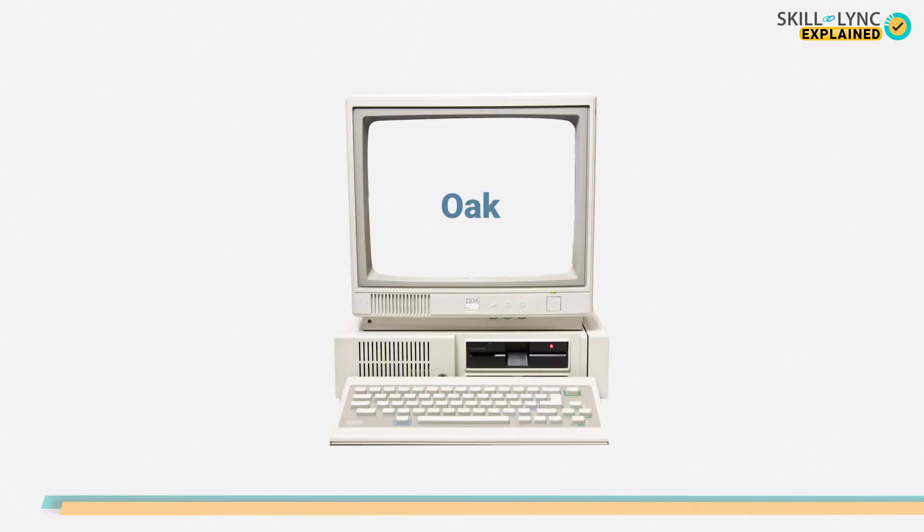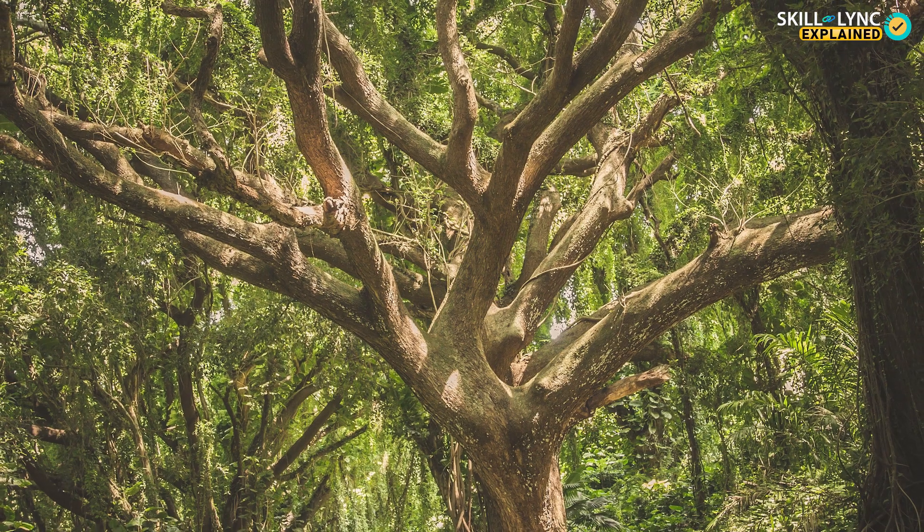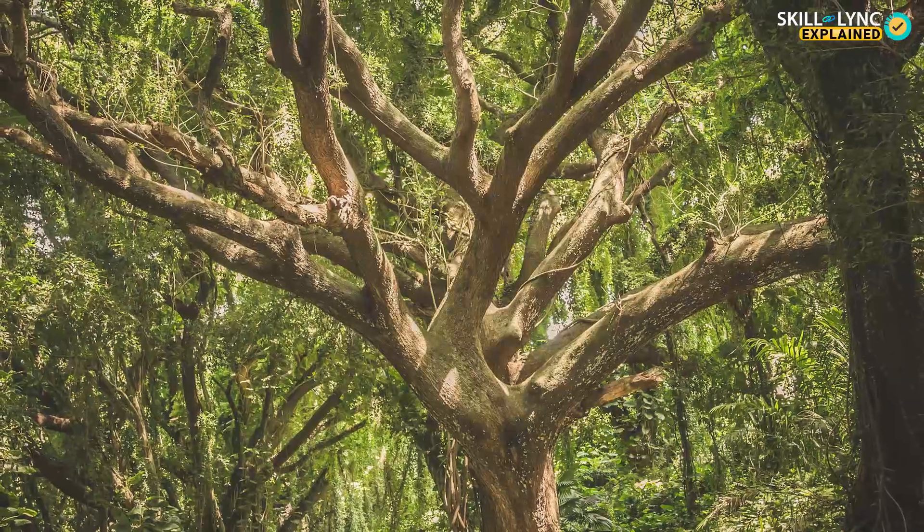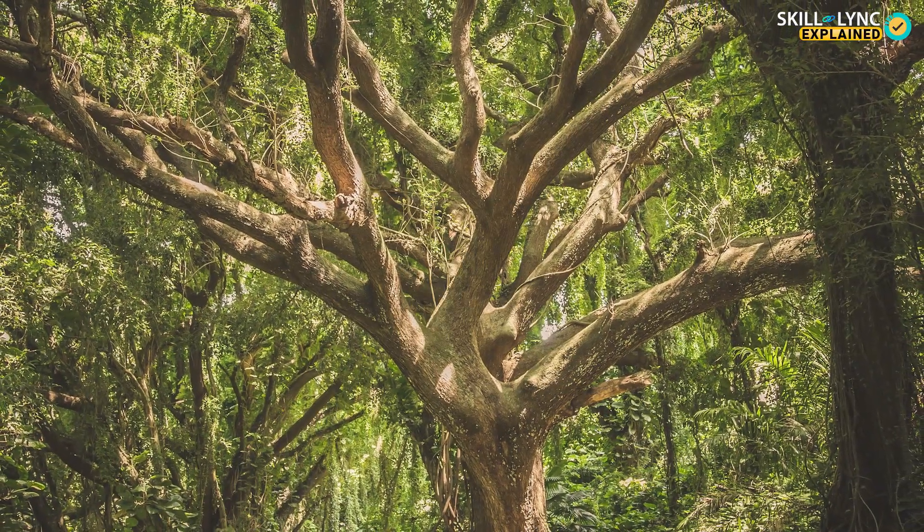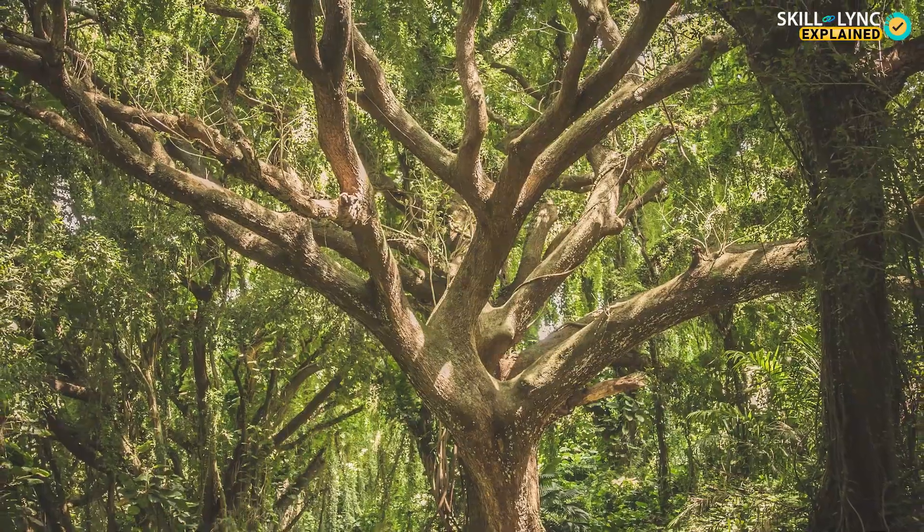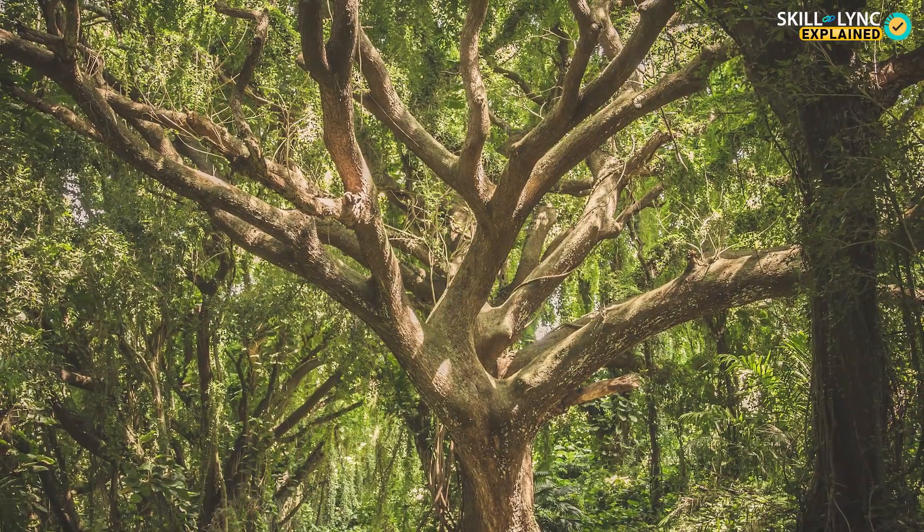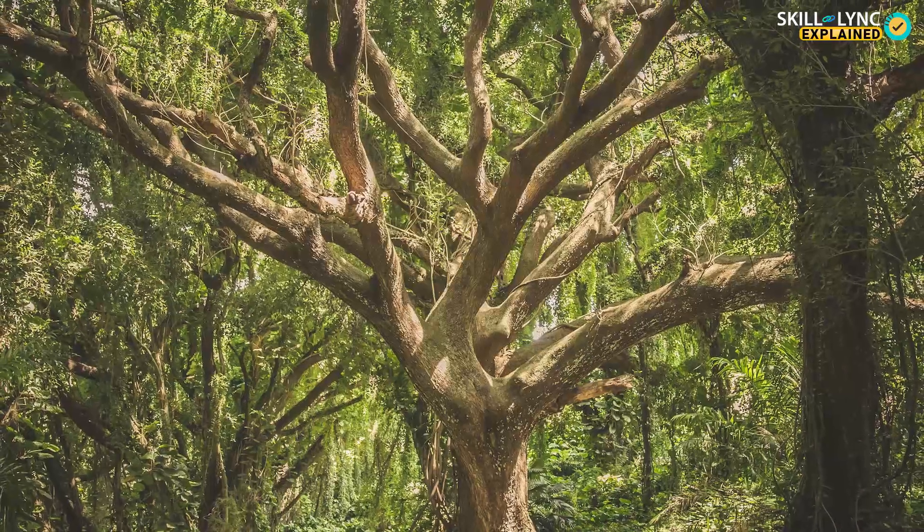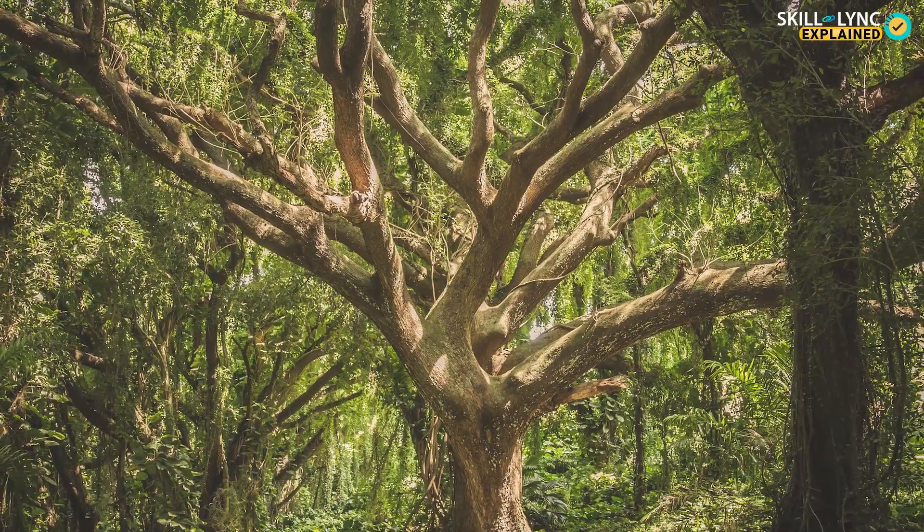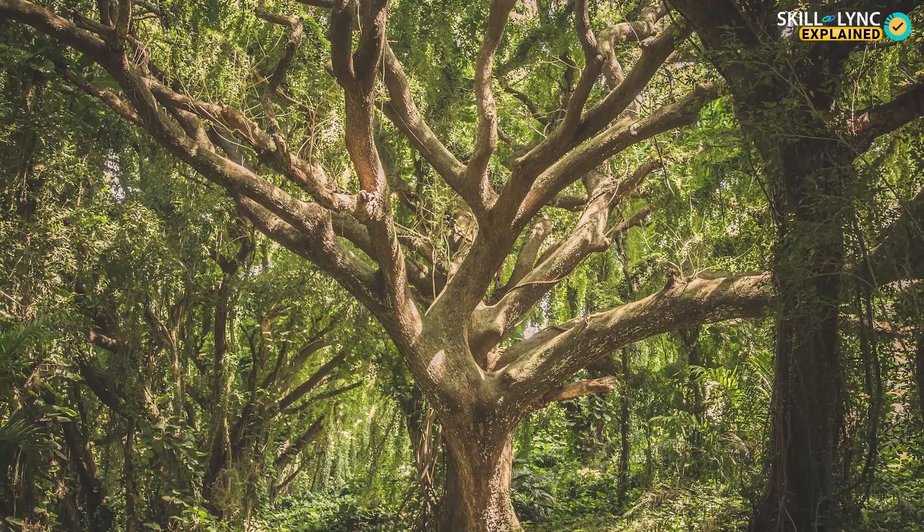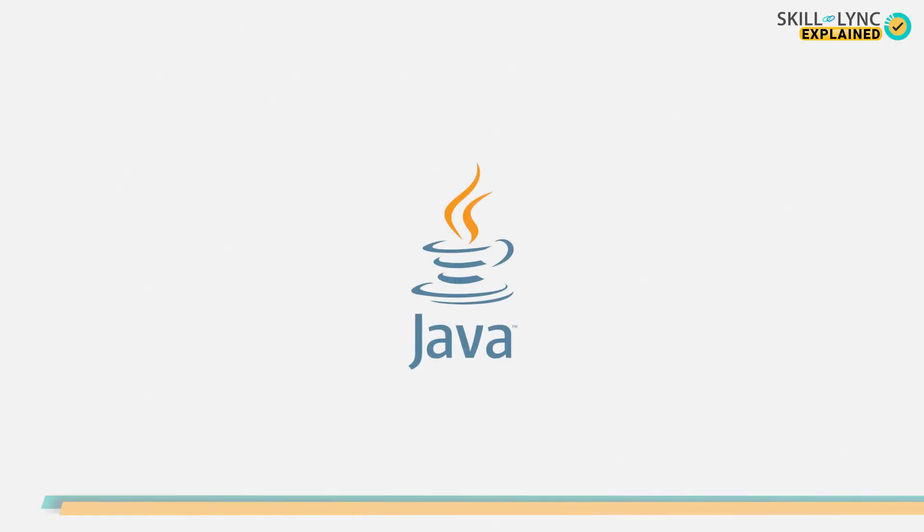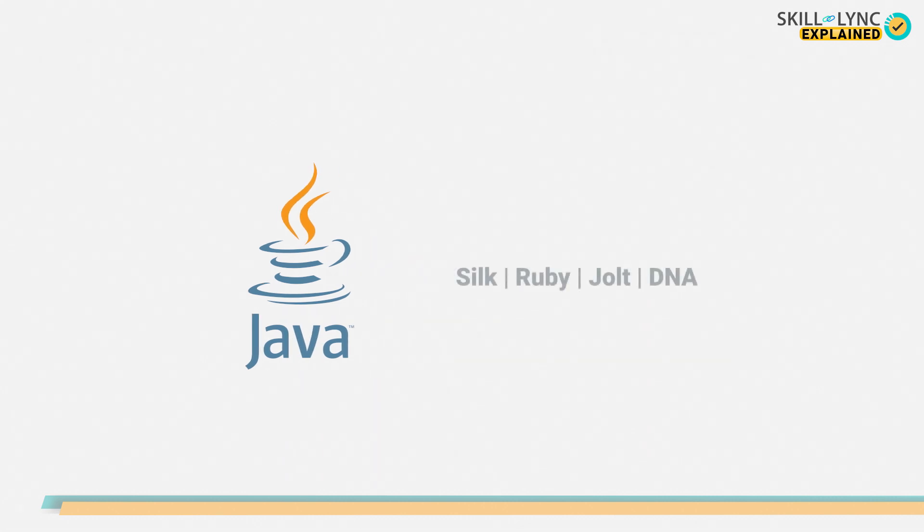Java was previously called Oak. It got its name based on the tree that stood outside Gosling's office. Unfortunately, due to trademark issues, it had to be renamed. And this paved the way to the name Java, which is based on a coffee that Gosling had near his office. Other suggestions for the name were Silk, Ruby, Jolt, DNA, etc.